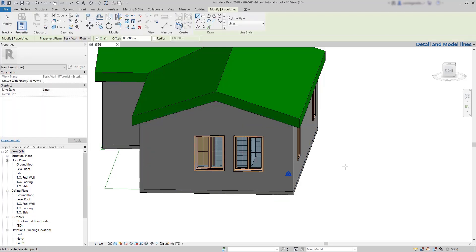We may think nothing happened because the wall is not highlighted anymore. But you can always be sure that it was selected if you look at the placement plane.